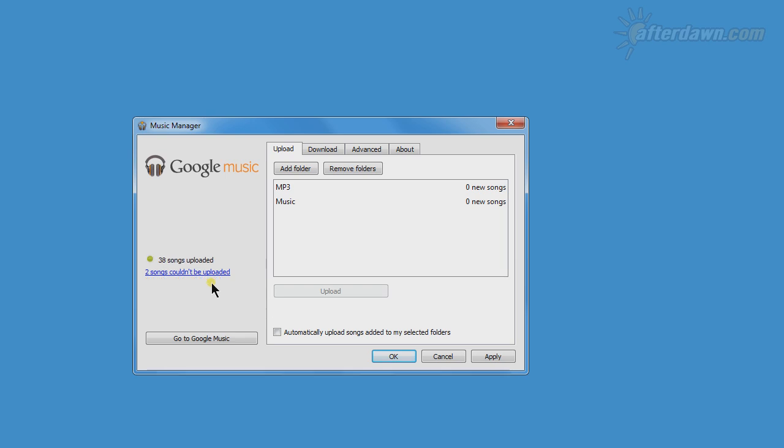You can also remove a folder from the Upload tab. This will not remove the songs in that folder from your library. That must be done manually.